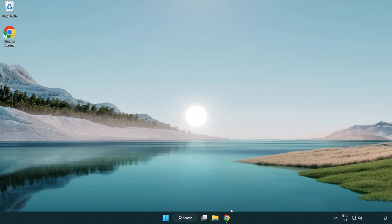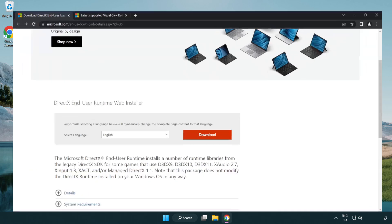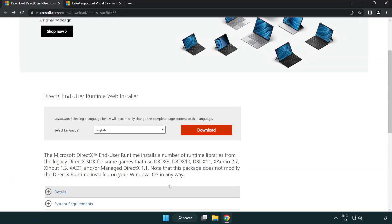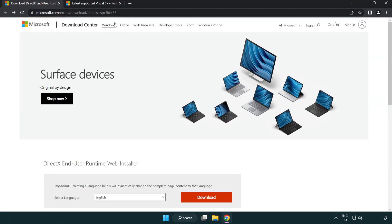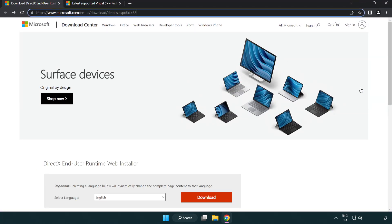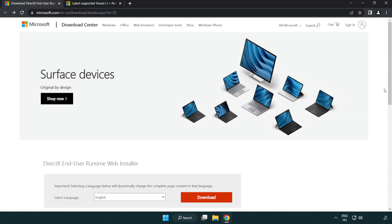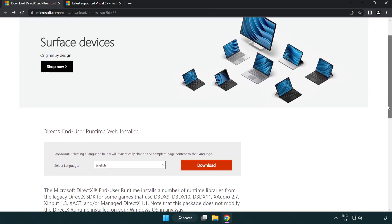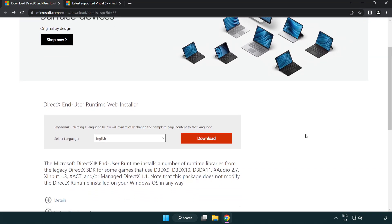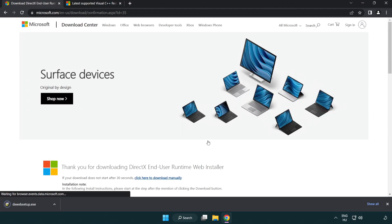Open internet browser. Go to the website, link in the description. Click download. Install downloaded file.